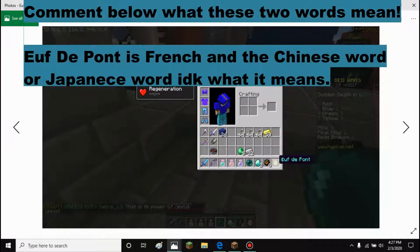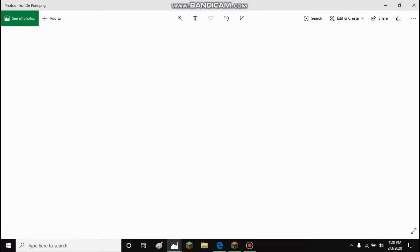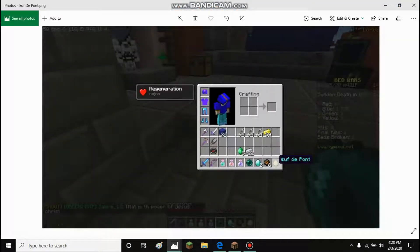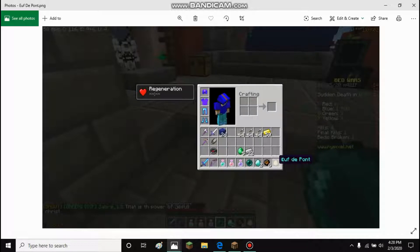Let's get into the matter. I'm just playing Bedwars and then it's pretty much 37 seconds to sudden death, and I get this weird egg in my inventory called 'Œuf De Pont' - it's French, alright?